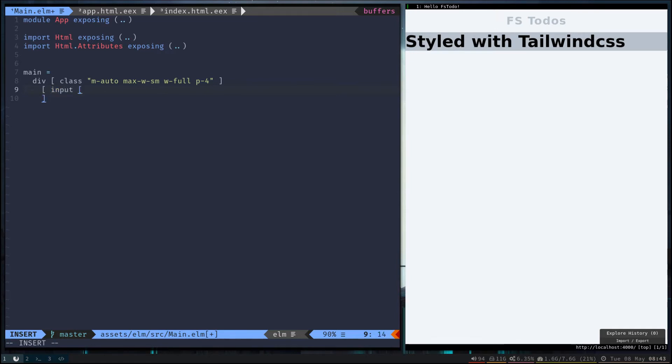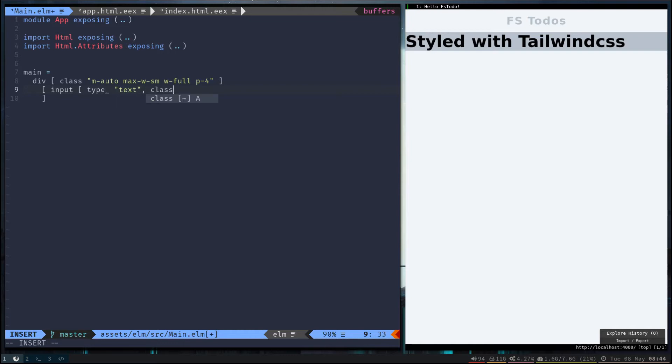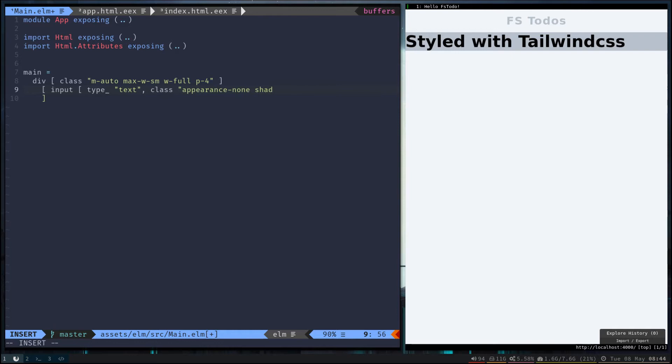This input will need a type. We'll use this underscore here because type is a keyword for Elm. Go ahead and use appearance-none on the input - that gets rid of all of the default styling for inputs. Give it a little drop shadow and add a border around it and a little bit of padding.